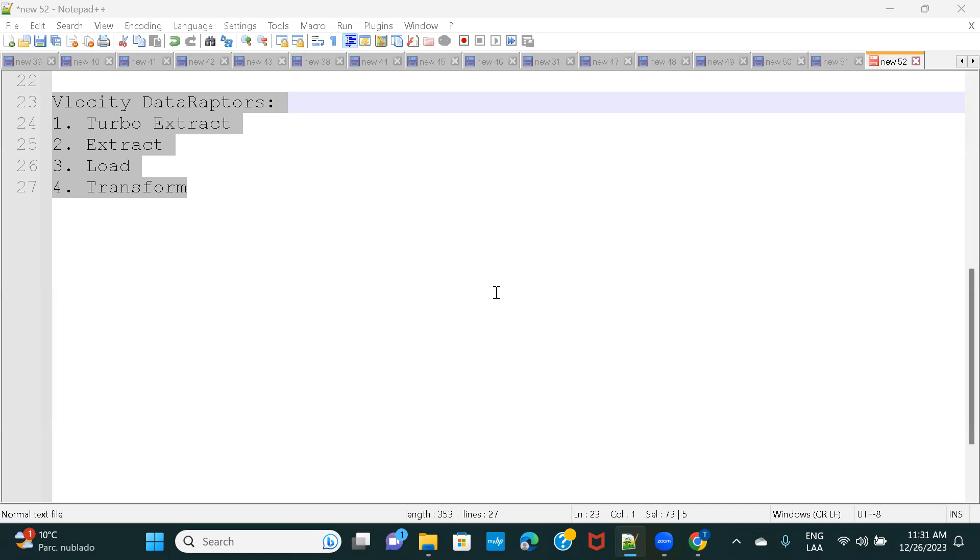So as the definition says, in Turbo Extract, it is a little bit more restrictive because we can only query from a single Salesforce object, but it is good performance-wise because it would be querying from just one object and not multiple objects. But also, it does not have as many features as Extract Data Raptor has. For example, formulas are not available in Turbo Extract.